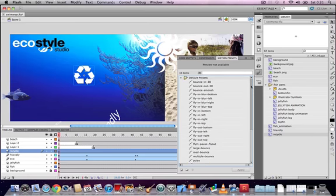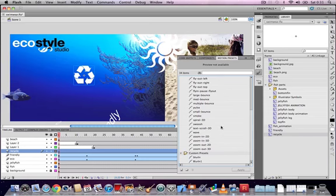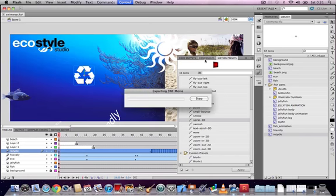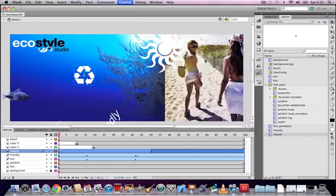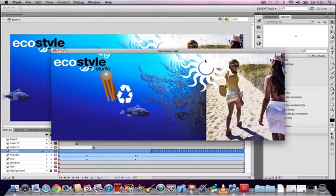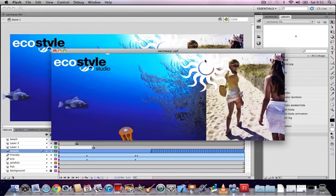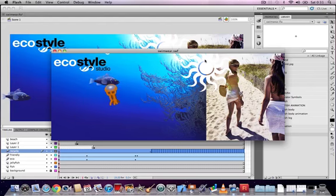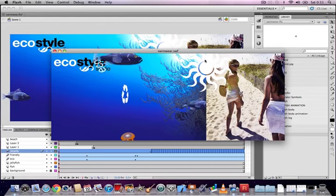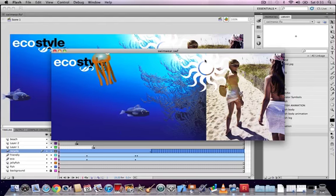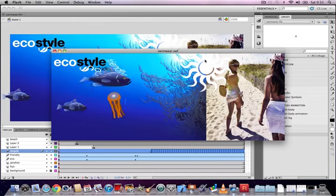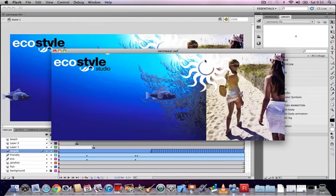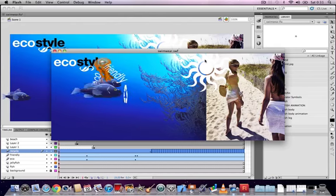Testing the movie, we can see the fish swimming across the screen with their sub-animations of the fin and tail, and we can also see the words animating up in 3D space and the recycle symbol rotating in 3D space. These are some very simple techniques to simulate real-world motion using Flash CS 5.5's animation features.